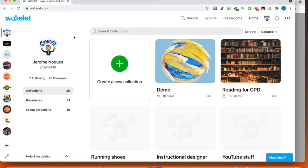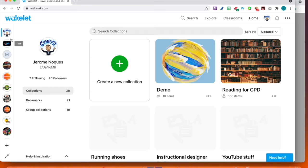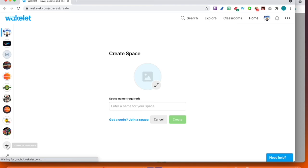Now I'm going to create a Space. Spaces are usually shown on the left-hand side. What is a space? A space is a separate area in your account where you can invite people to collaborate and create their own collections. It's perfect for teams, groups, departments, and classrooms. When you create a class, you actually create a space for all the people. Click 'Create or Join a Space.' If I was given a code, I could join straight away, but let's go through the motions and create a space first.